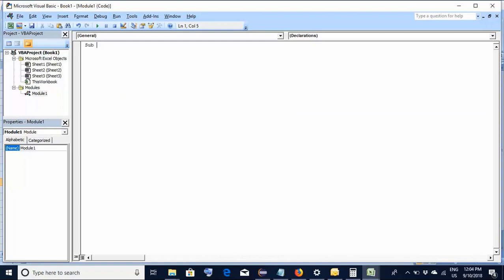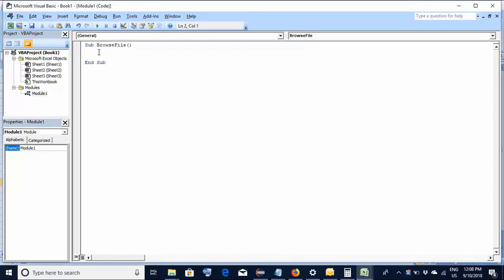The first line would be 'Sub' and any name for the sub — this is like a function. Our intention is to browse for a file, so I am writing the name as 'browse_file'. Hit Enter and 'End Sub' would come automatically. Between Sub and End Sub we insert the code for actually opening the file explorer.